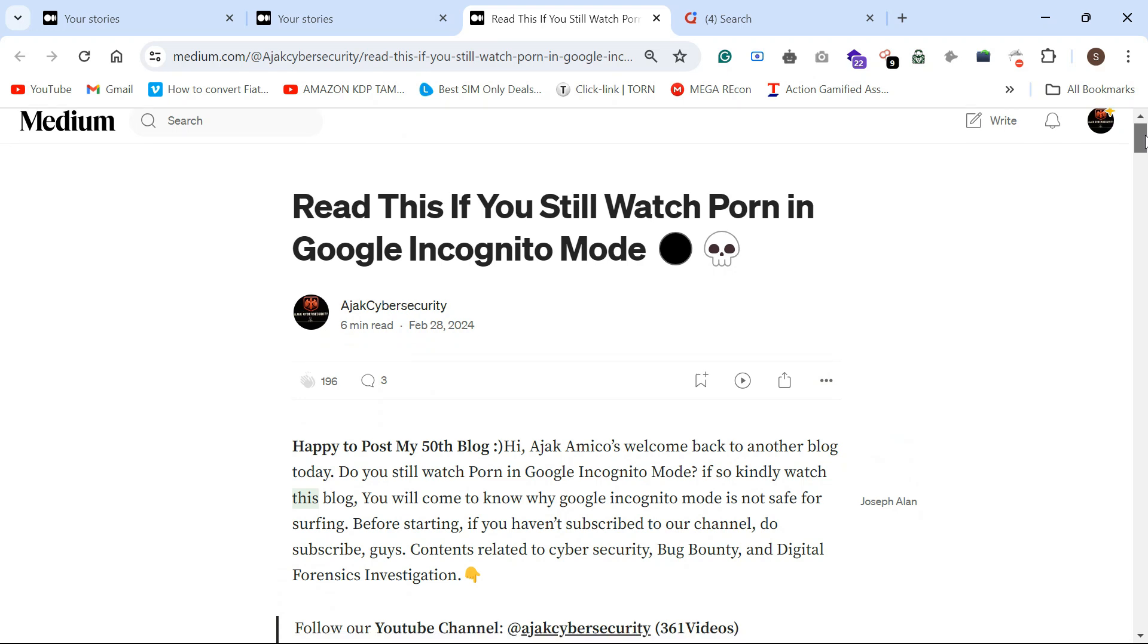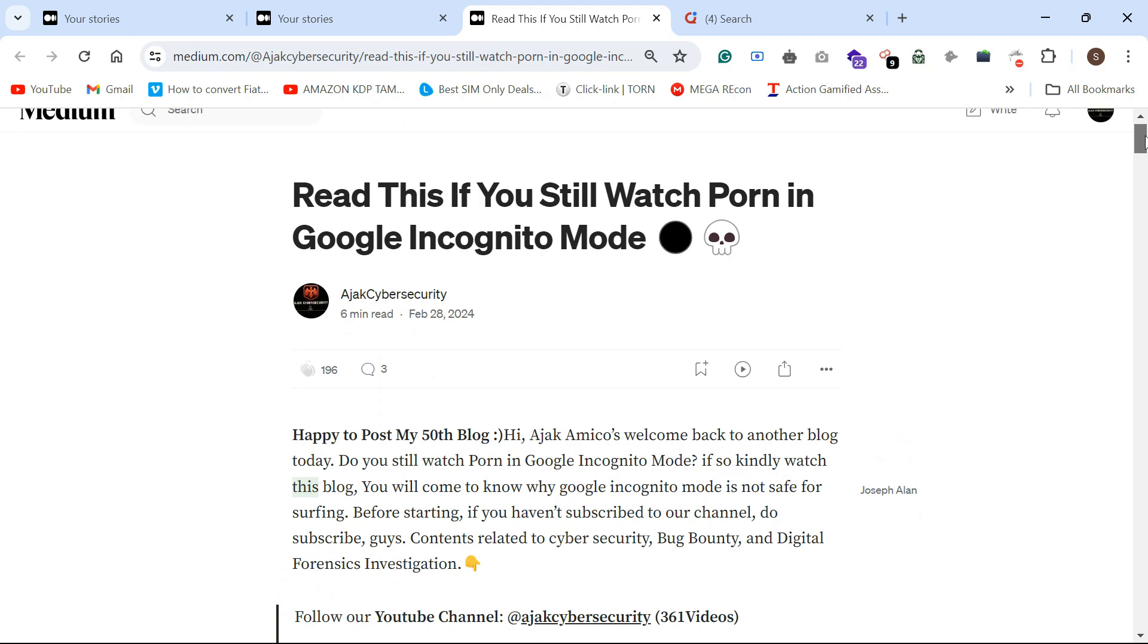Google incognito, does it save browsing history or what you surf?